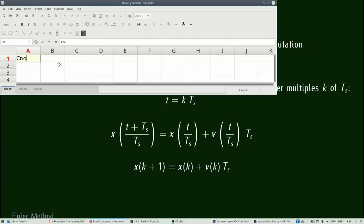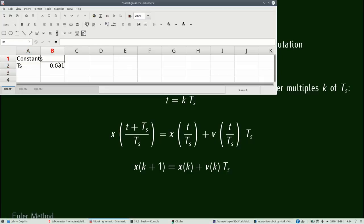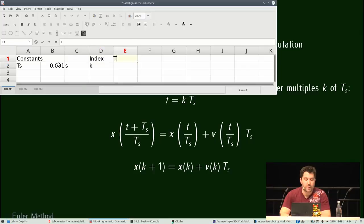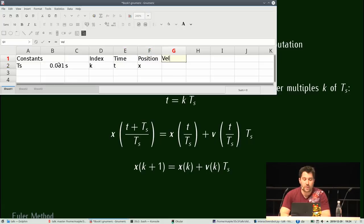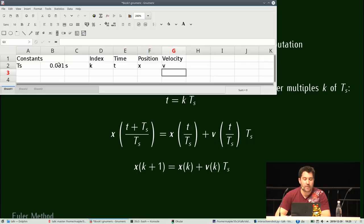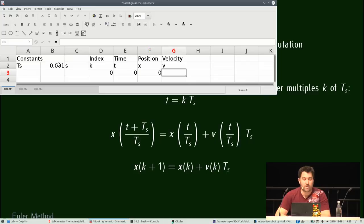Si je prends une feuille de calcul d'un tableur, ça n'est pas très dépendant du logiciel que vous utilisez. Vous commencez par définir des constantes : on prend une période d'échantillonnage d'une milliseconde avec l'unité. Ensuite, on a l'index qu'on appelle K. On prend le temps, on l'appelle T. Et on est intéressé par la position X et la vitesse qu'on appelle V. Chaque ligne va être un point dans le temps. On commence à T égal 0 et tout vaut 0.